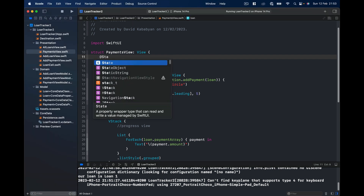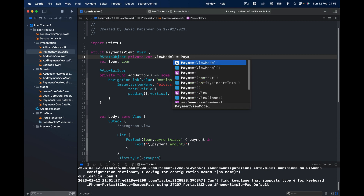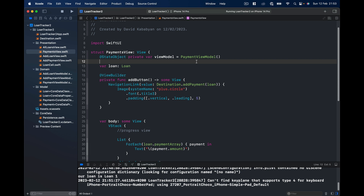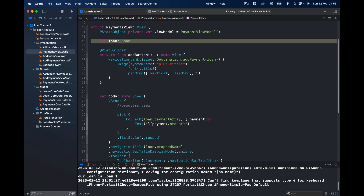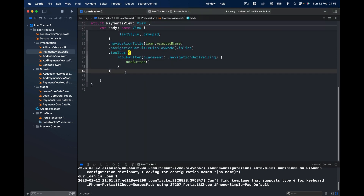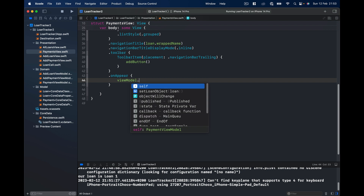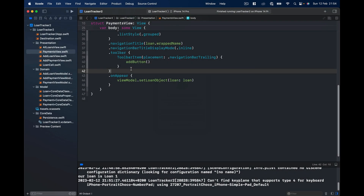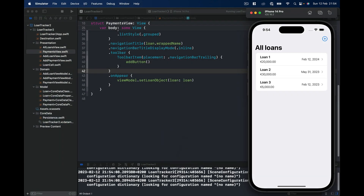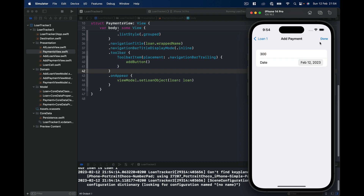Let's go to our PaymentsView and initialize the view model. We say @StateObject private var viewModel equals PaymentViewModel and initialize it. We have access to our PaymentViewModel and we're getting this loan. Let's pass it to our PaymentViewModel — after the toolbar, on onAppear, we say viewModel.setLoan with the loan object we received.